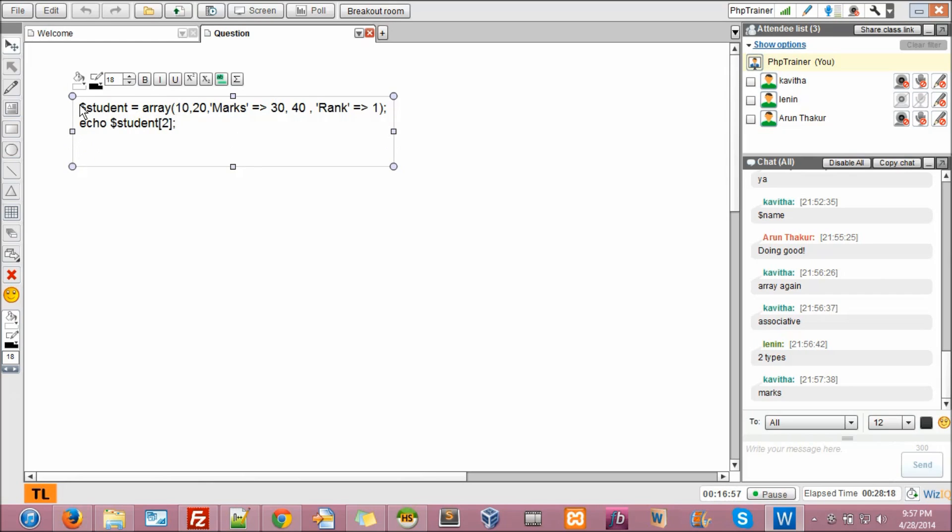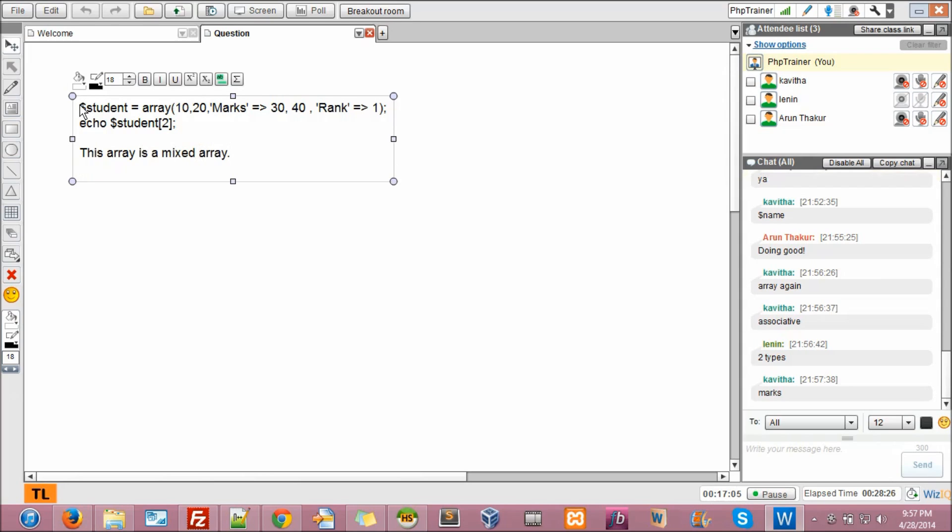Now, this array is a mixed array. Okay. It's an indexed array. It's an indexed array plus it has keys too.